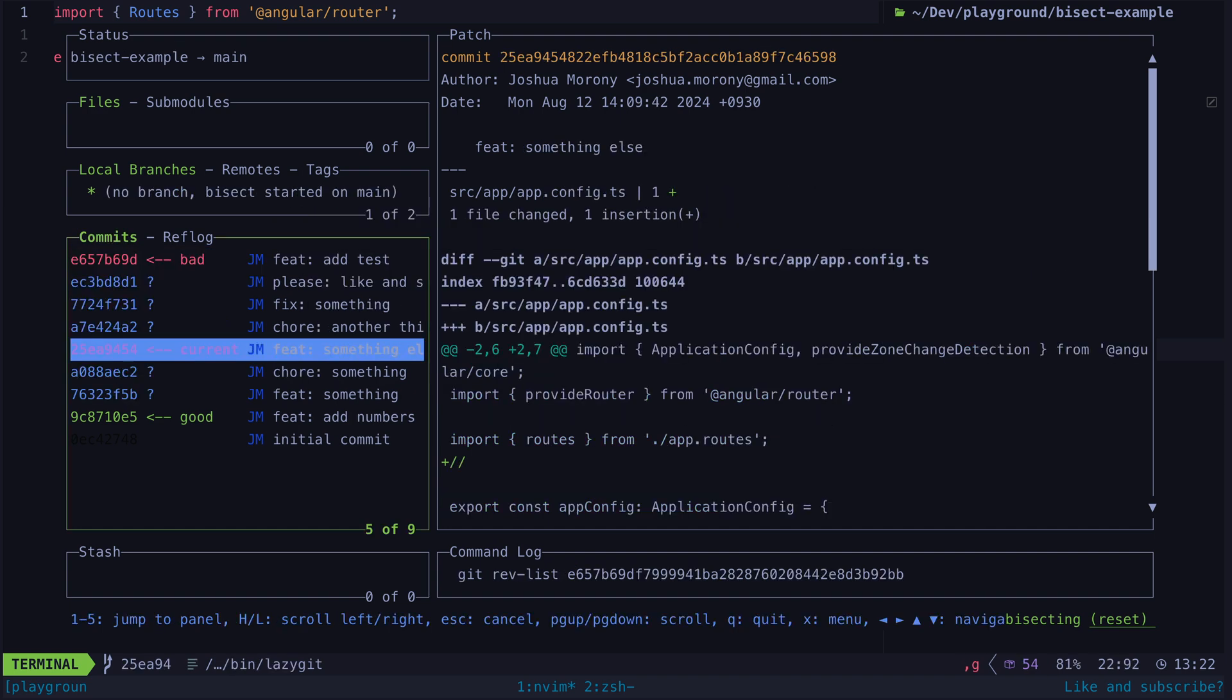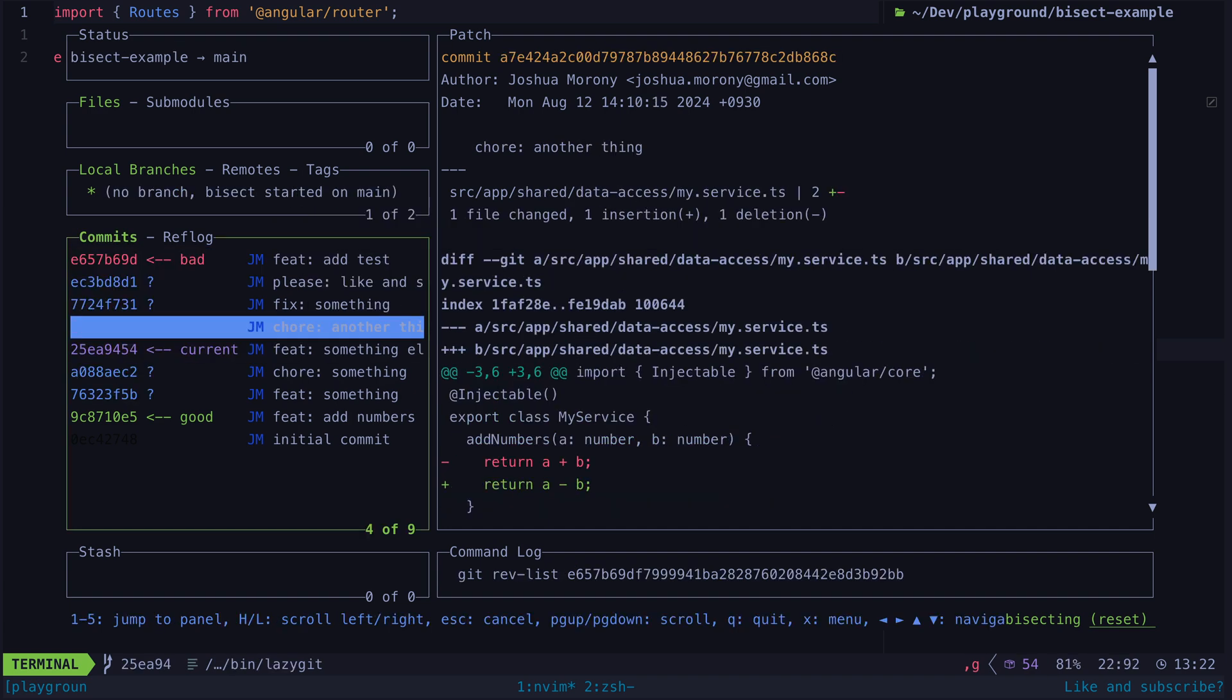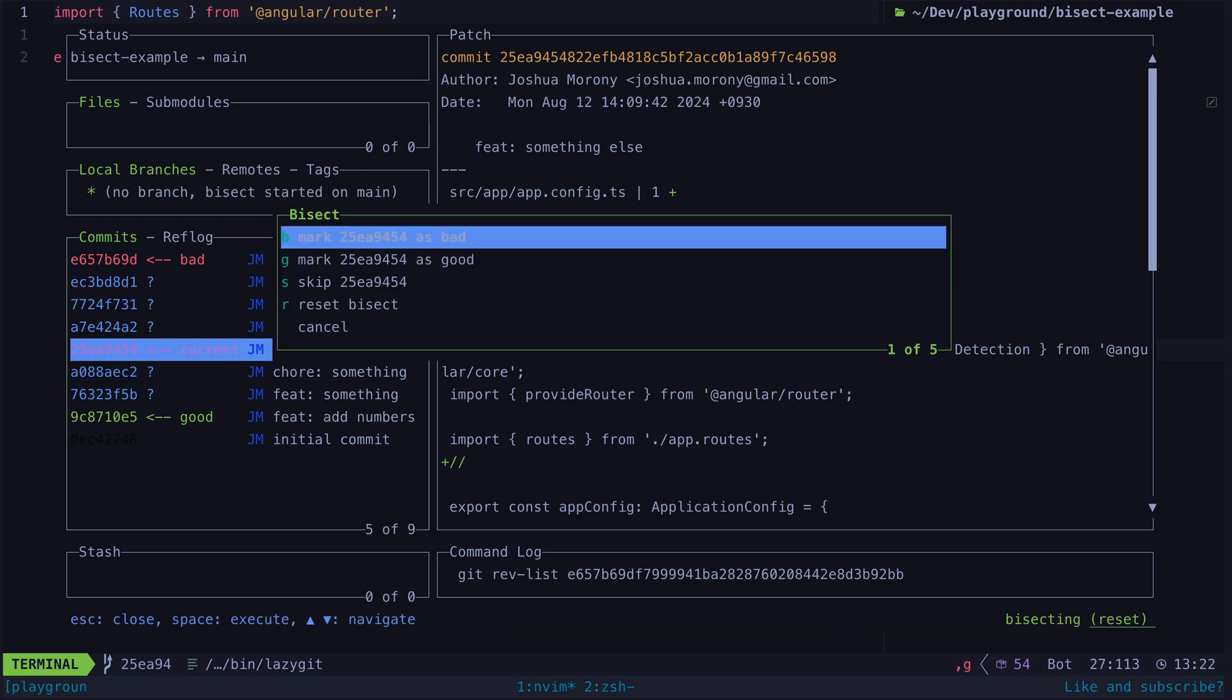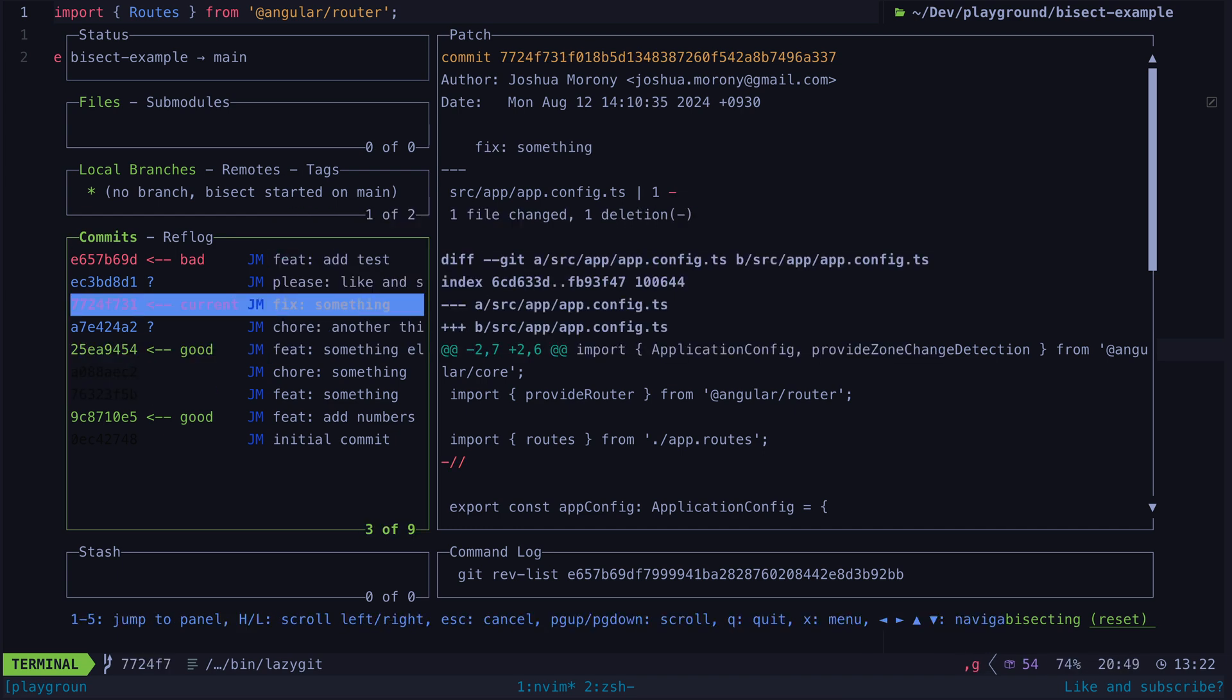Now the bisect will check out the commit that is halfway between the two that we just marked as being good and bad. We can check if the problem is present and mark this current commit as either bad or good.